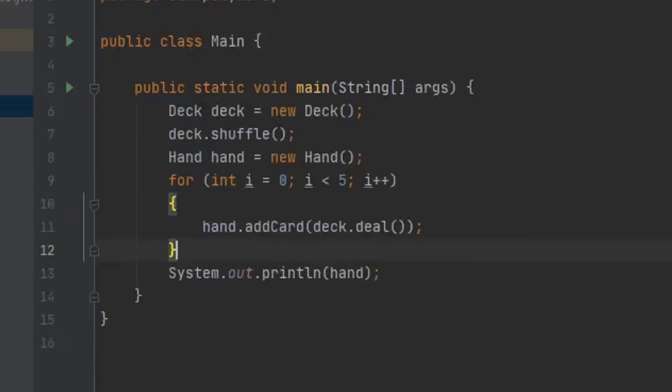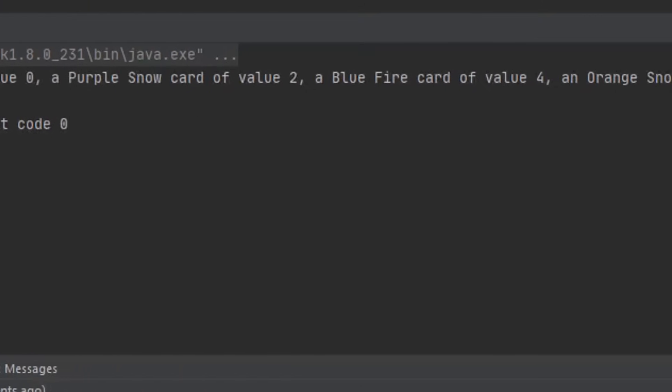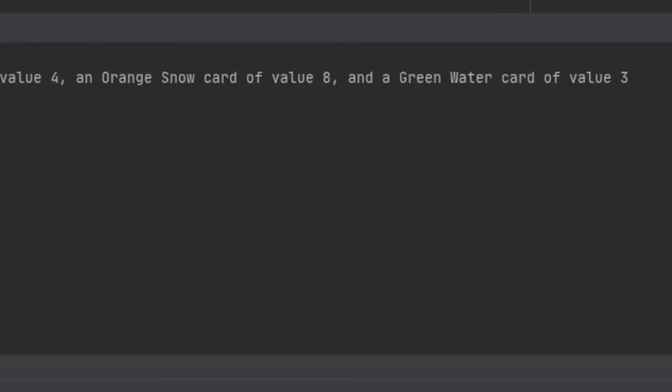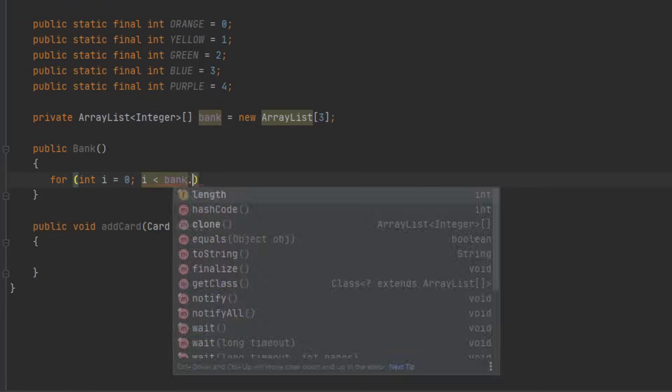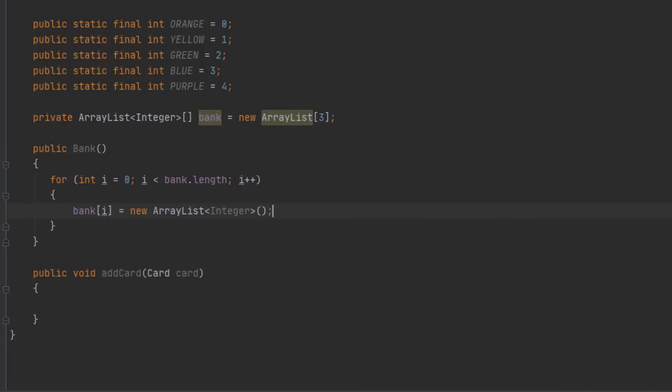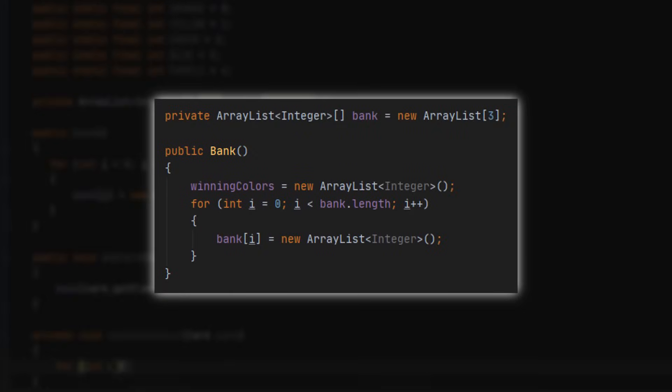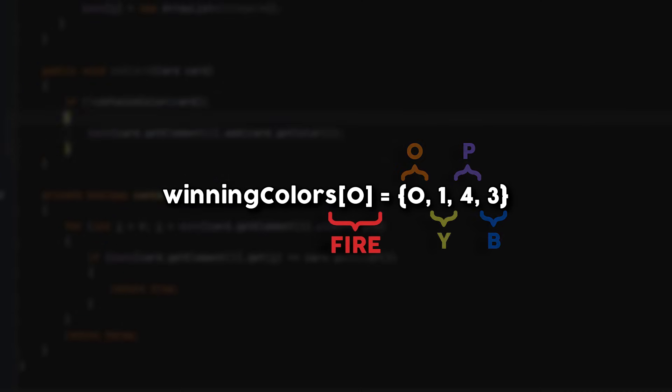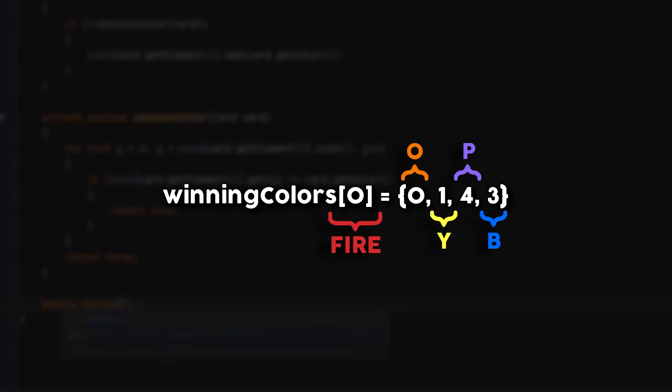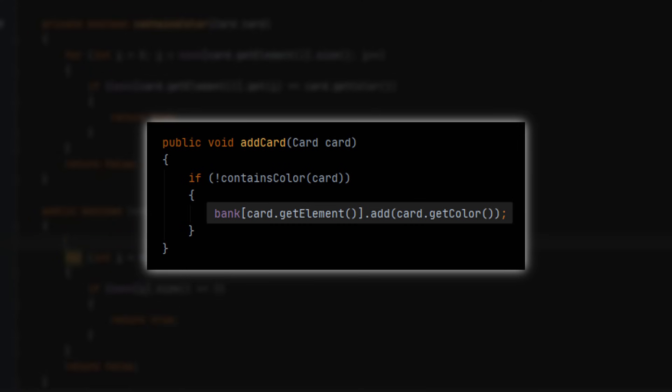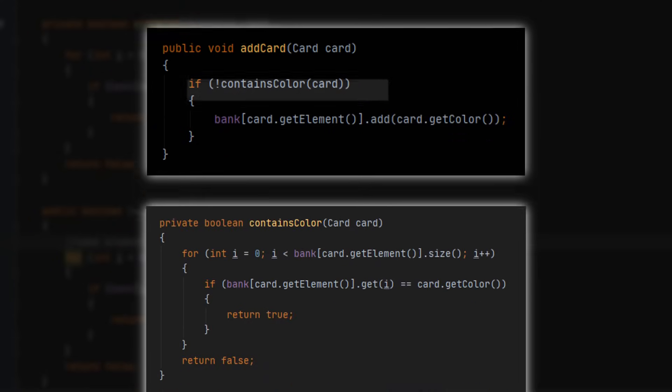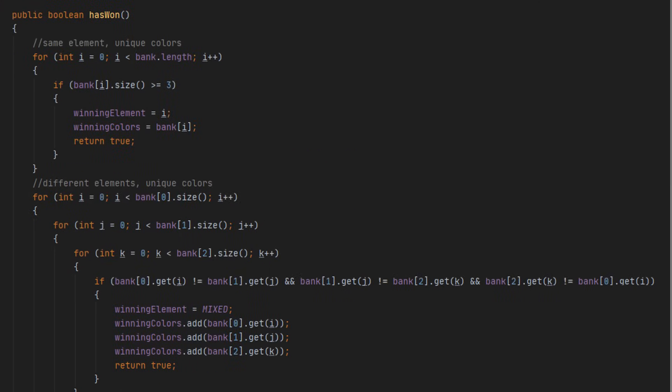I made a quick test to see if all this worked so far since it was about to get a bit more complicated. I made a bank class to store the cards each player has collected and check if they've won. The way I did this is kind of weird. I have an array of three array lists that represent each element, and each list contains integers that represent the colors collected of that element. I made a function for adding a card to the bank which adds it to the correct element list if it doesn't already contain its color. So the bank doesn't store duplicate colors which is fine, since having more than one color of an element doesn't make any difference to the game.